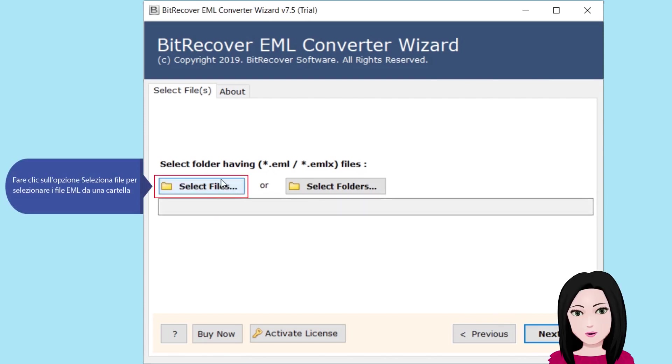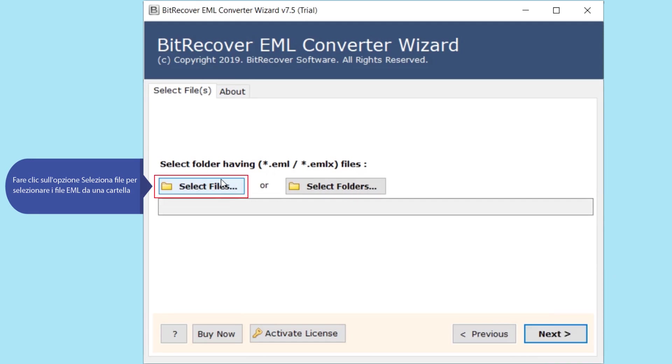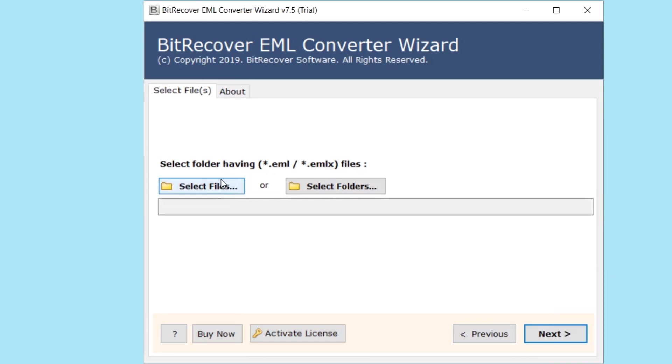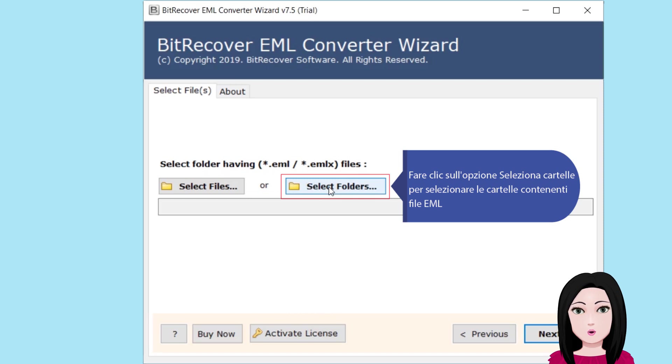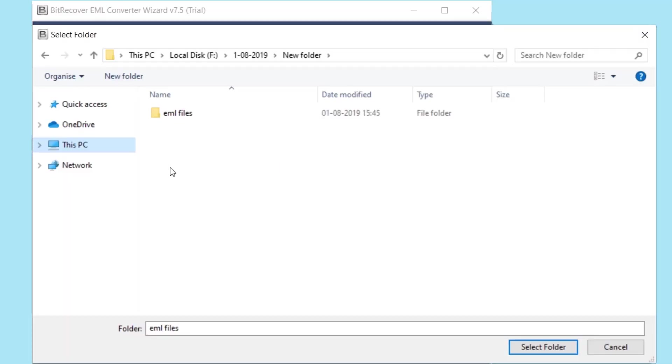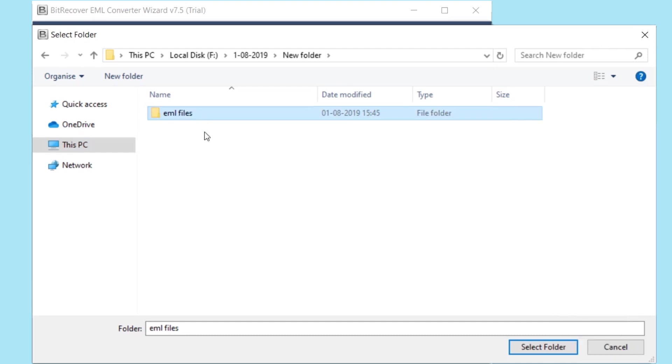Select files or folders. Click the option to select files if selecting individual EML files, or click the option to select folders if selecting a folder containing EML files. Select the folder with your EML files.